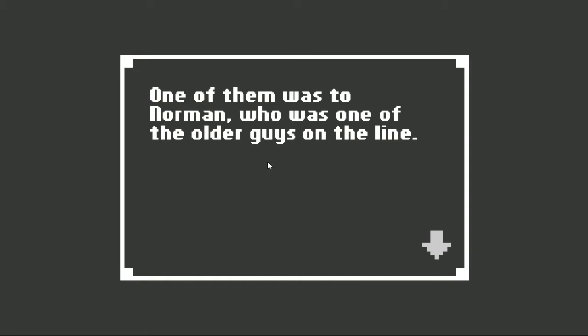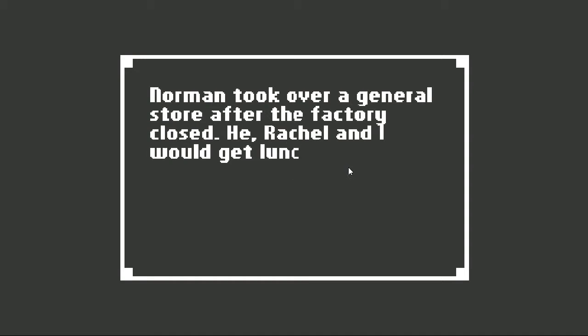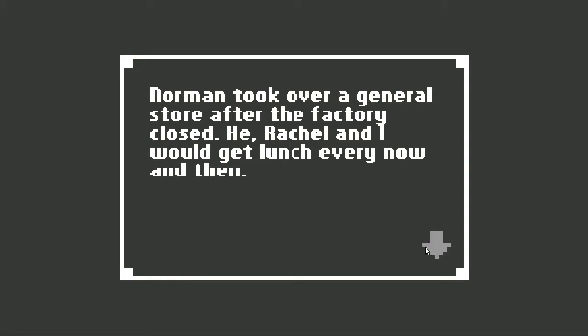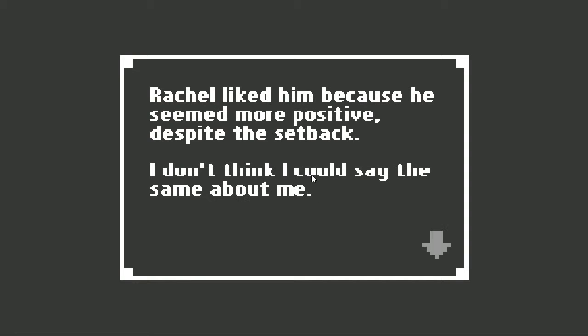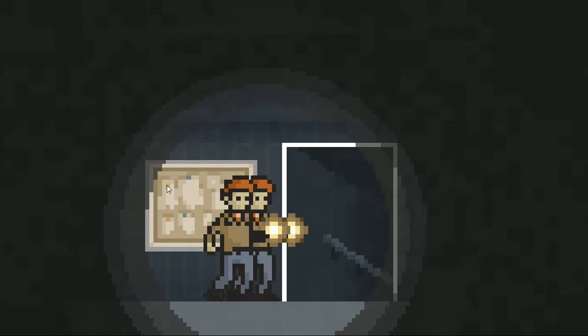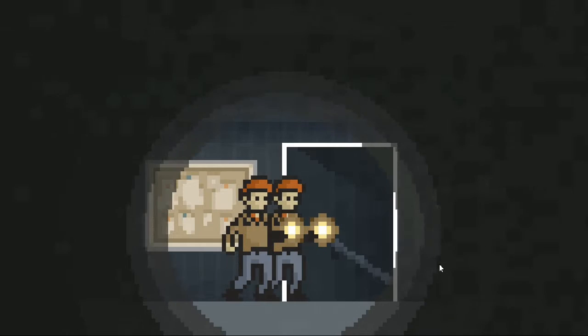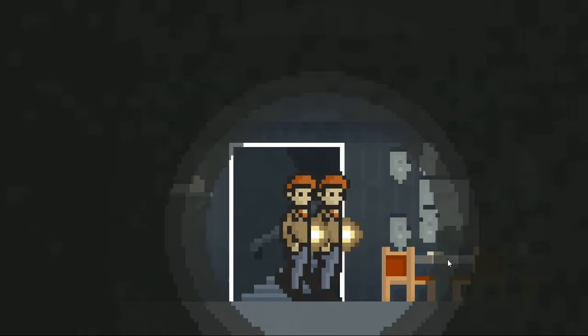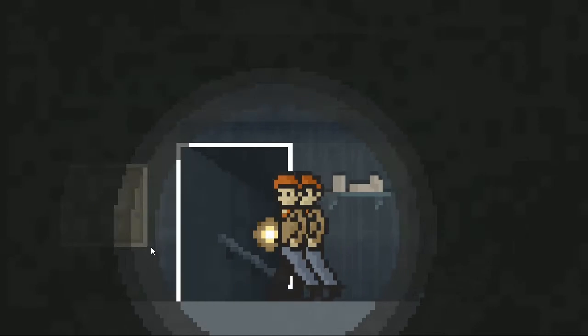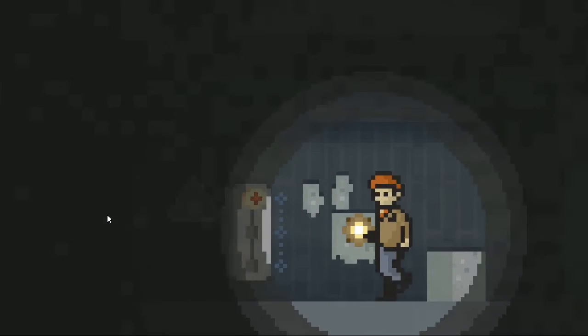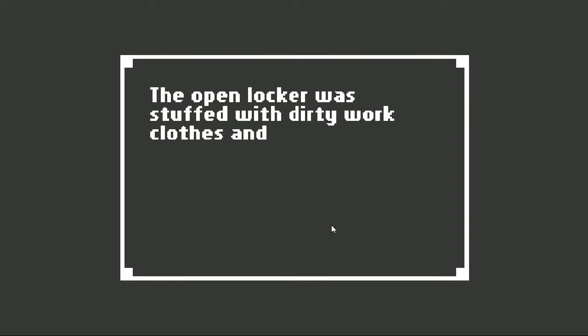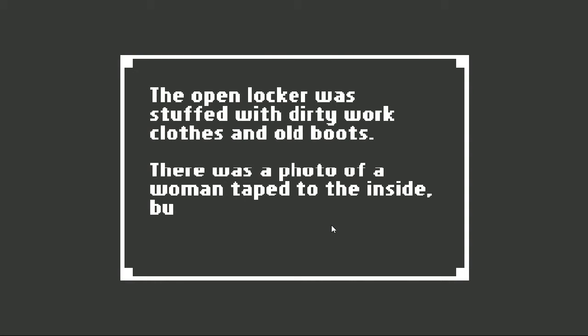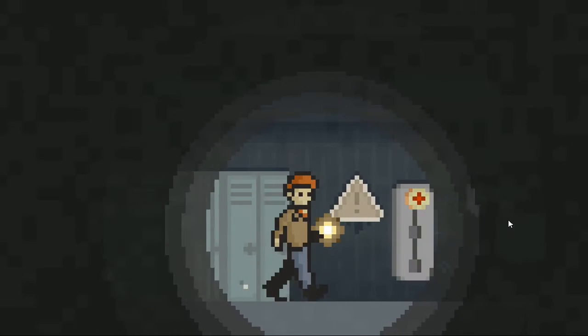Every part of this plant smelled old and rotted. I noticed the old bulletin board on the wall. The board contained yellowed clippings of newspaper cartoons and notices. There were notes to and from the guys that worked here. One of them was to Norman, who was one of the older guys in the line. Norman took over a general store after the factory closed. He, Raquel, and I would have lunch every now and again. Raquel liked it because he seemed more positive despite the setback. I don't think I could say the same about me.